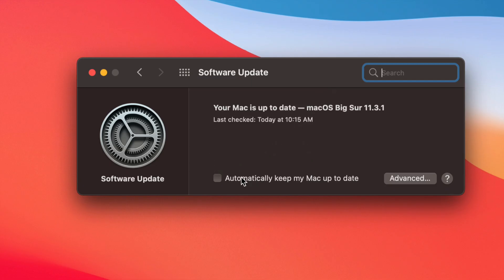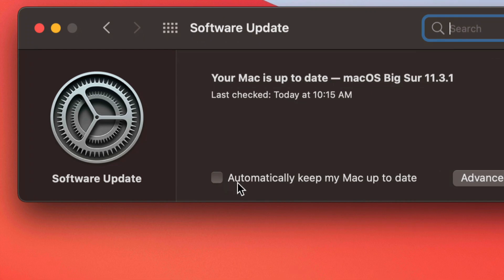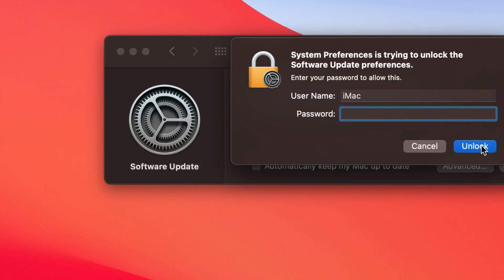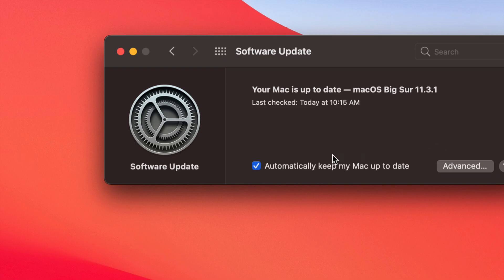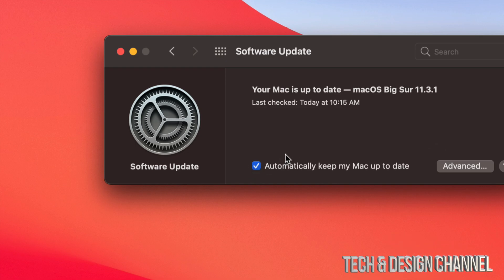On the bottom, we're going to see 'Automatically keep my Mac up to date.' We can just have a check mark there, unlock, and then that's it. Just have that check mark there, it's going to update by itself.